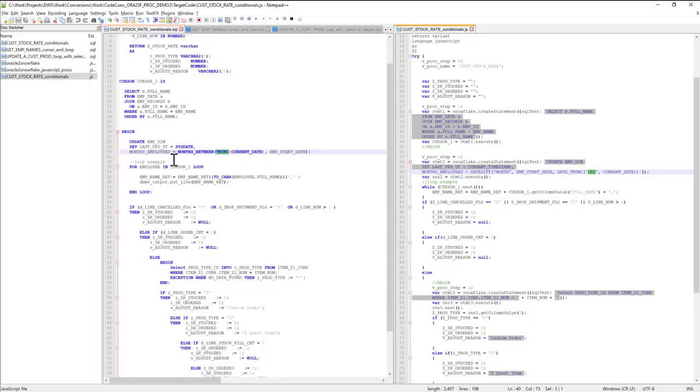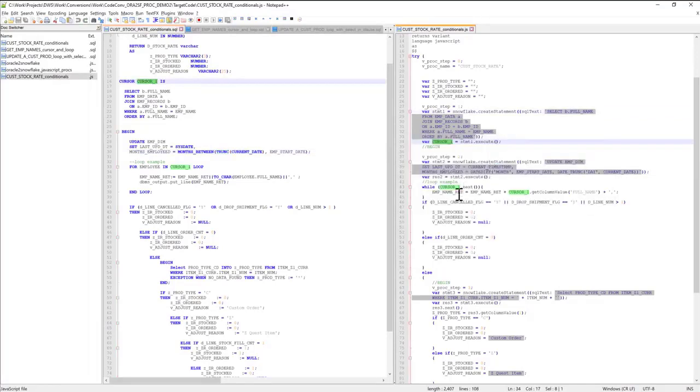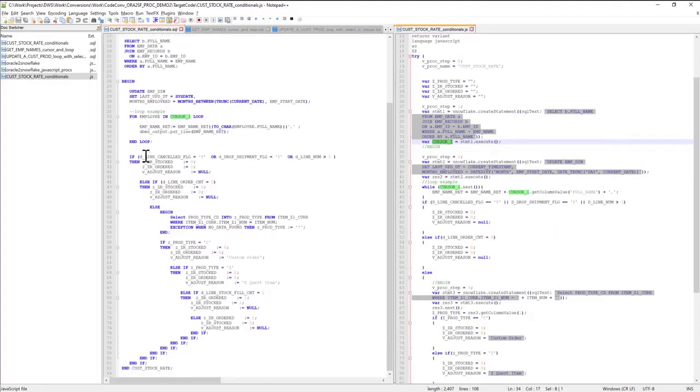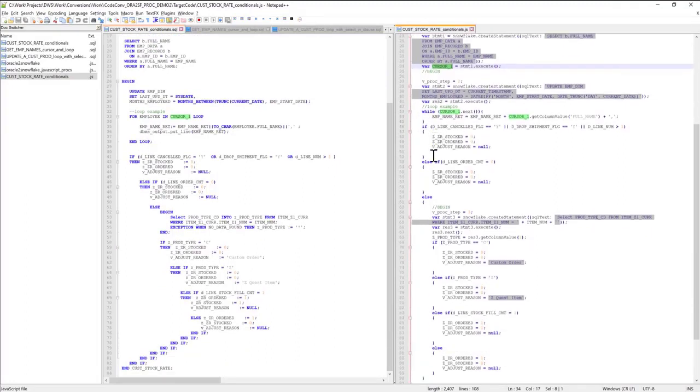The converter converted the cursor. My cursor 1 got converted to this implementation of while loop. And the conditional statements following the loop got converted as well to JavaScript format.